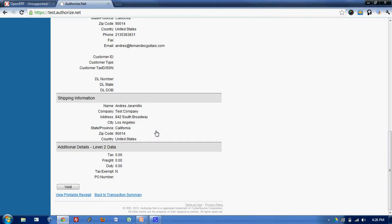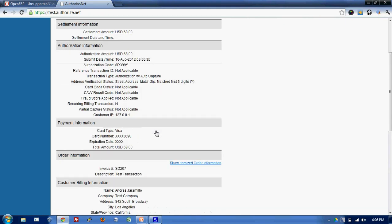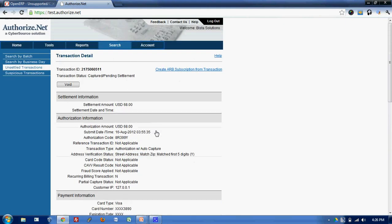As you can see, all the details regarding this order has been captured in Authorize.net.